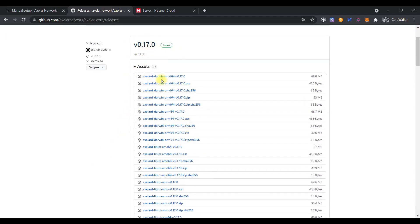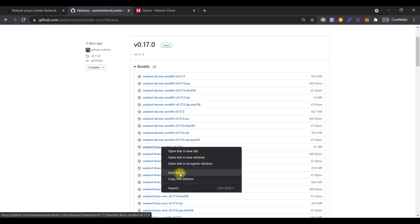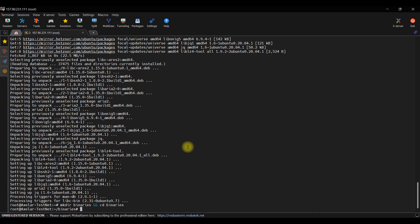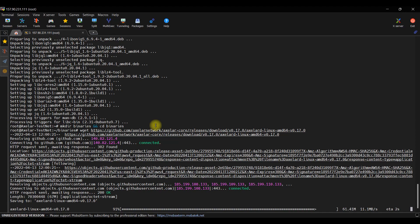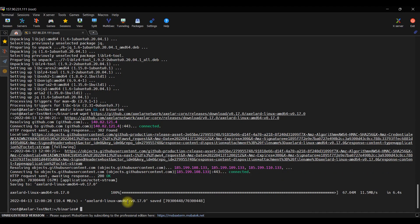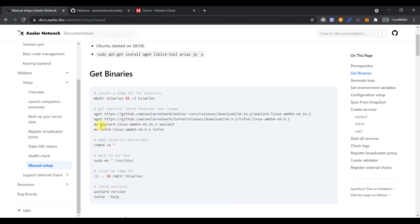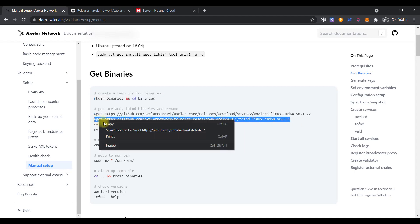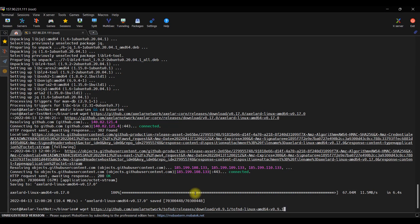For this, click the right button of the mouse and select the line copy link address. Then open the SSH console, enter wget command and paste the link address that you copied on the previous step and click enter. In the next step, please download TFND file. Copy the command and paste it into the console.